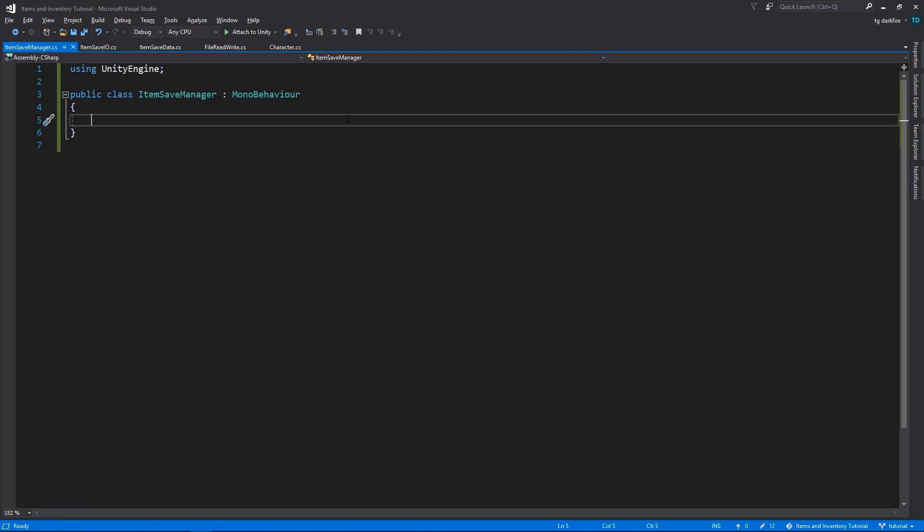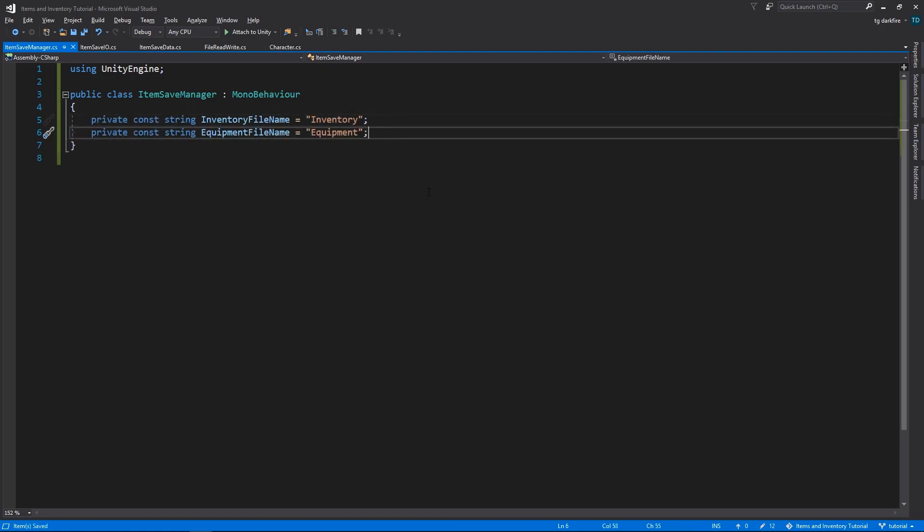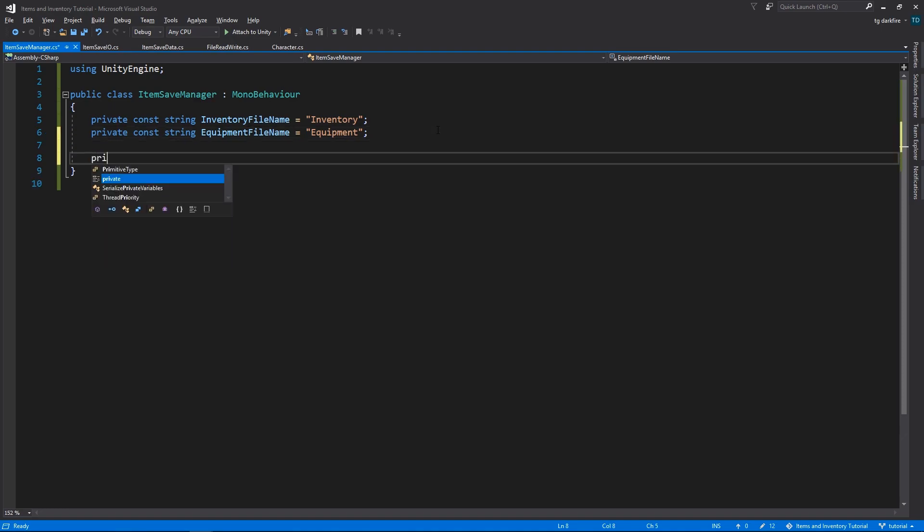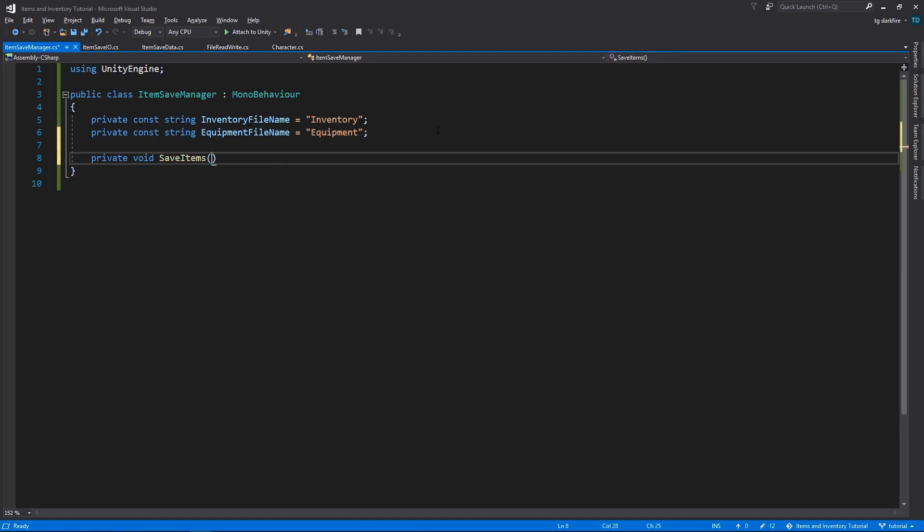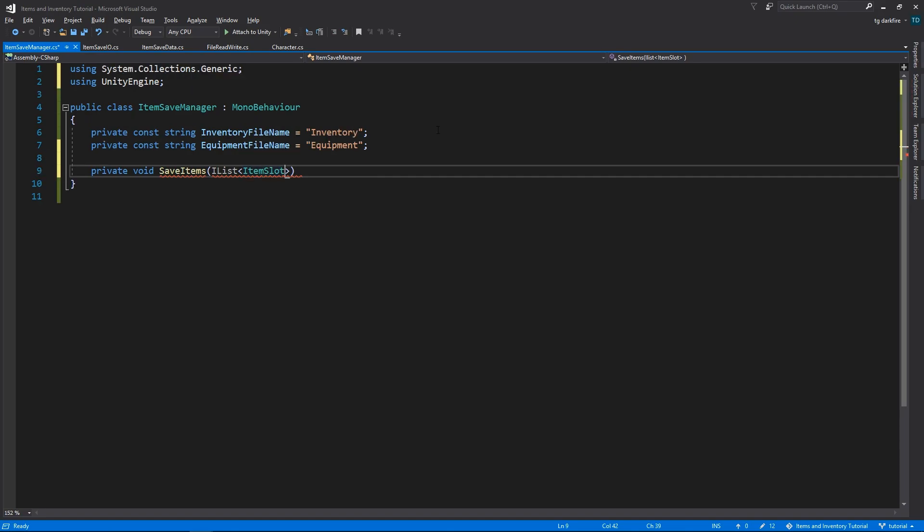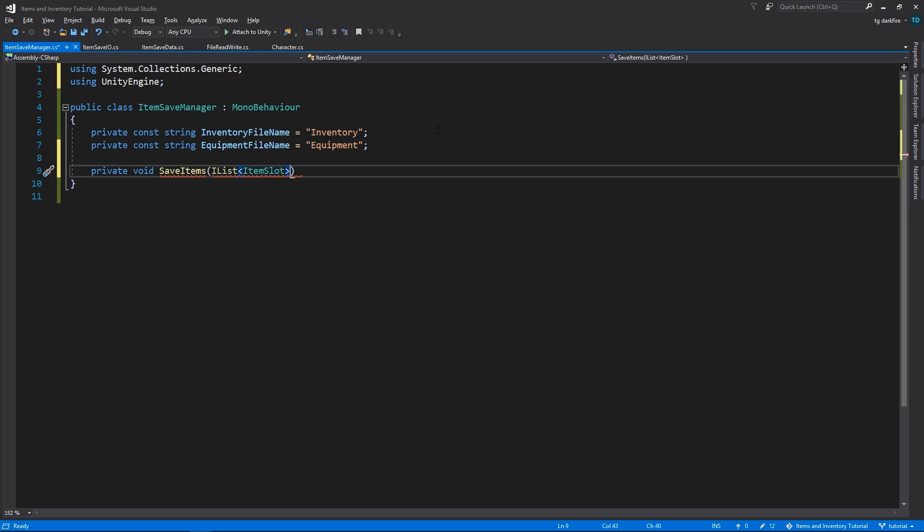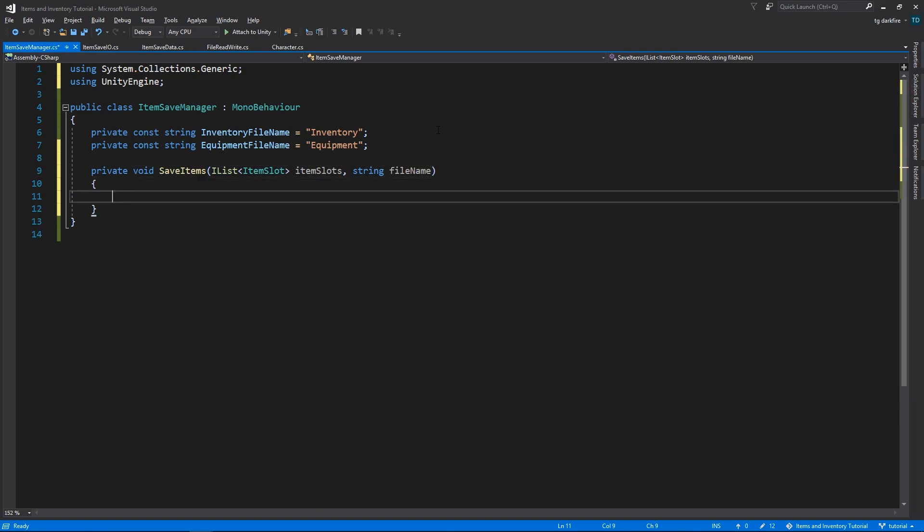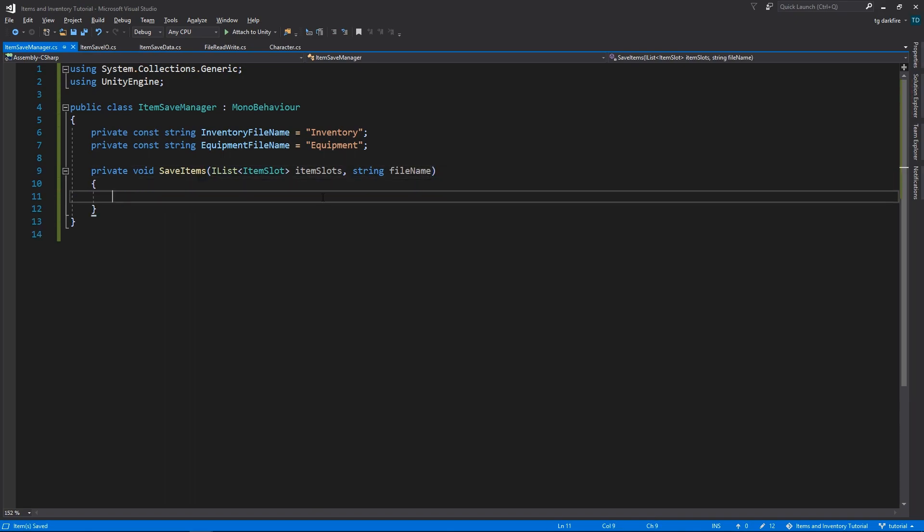For now, we know that we want essentially two different files. One for the inventory, and another for the equipment panel. So let's make two variables for that. So let's start by saving items. If we think about it, saving items in the inventory and the equipment panel should be about the same thing. It's just a matter of converting their item slots into our ItemContainerSaveData format. So let's create a method that does exactly that. It will receive either a list or an array of item slots, a file name, then convert those item slots into our ItemContainerSaveData format, and save it into a file.